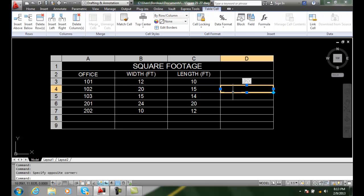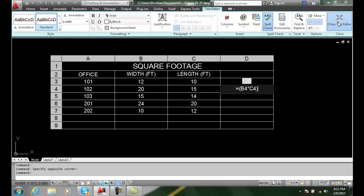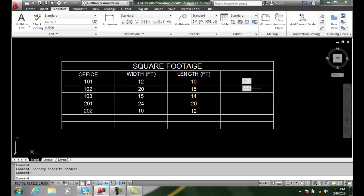Let's do that one more time. I'm going to come in here and type in equals. I'm going to type in B4. And I'm going to multiply it with the asterisk. And I'm going to go times C4. And then the right parenthesis. And then I'm going to close my text editor. And now I get a value.